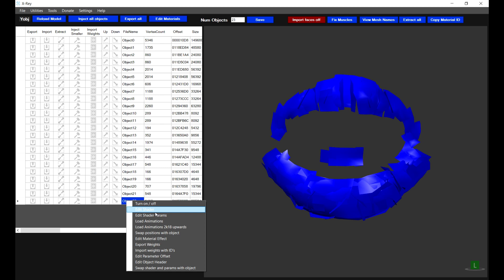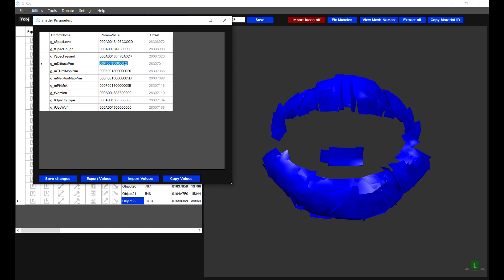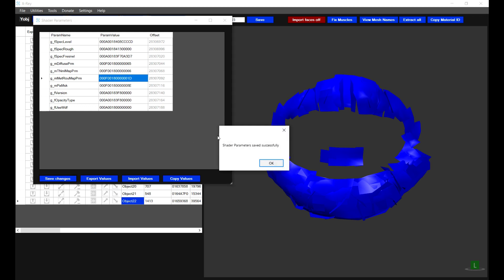Right-click and select Edit Shader Parameters. We need to assign a value for the diffuse, which is your color texture — I'm going to give this 65. The normal map is 66. Material roughness is 1D. Importantly, there's also a value for M_pics_mask — this is a texture assigned to objects with metallic shine or reflection. Since we don't have a texture for this, we want to assign a value that's very high so we don't accidentally reference one of the other textures, which causes the game to crash. The maximum ID was 7F, so I normally use something like 8E.